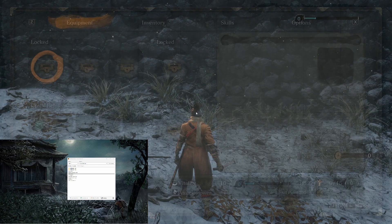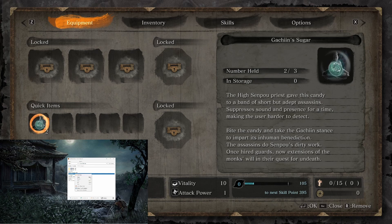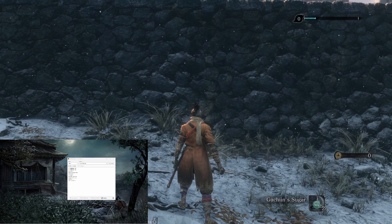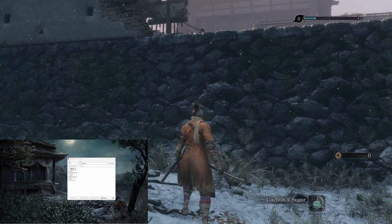One more thing I want to show is the replace feature. When you're on a save state you can press Replace and it will replace that save. You can also just delete them by right-clicking and selecting Delete.